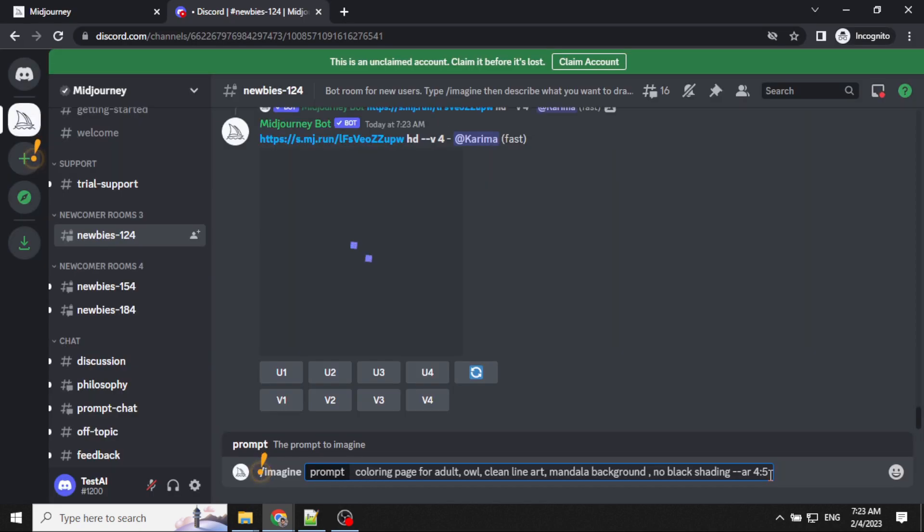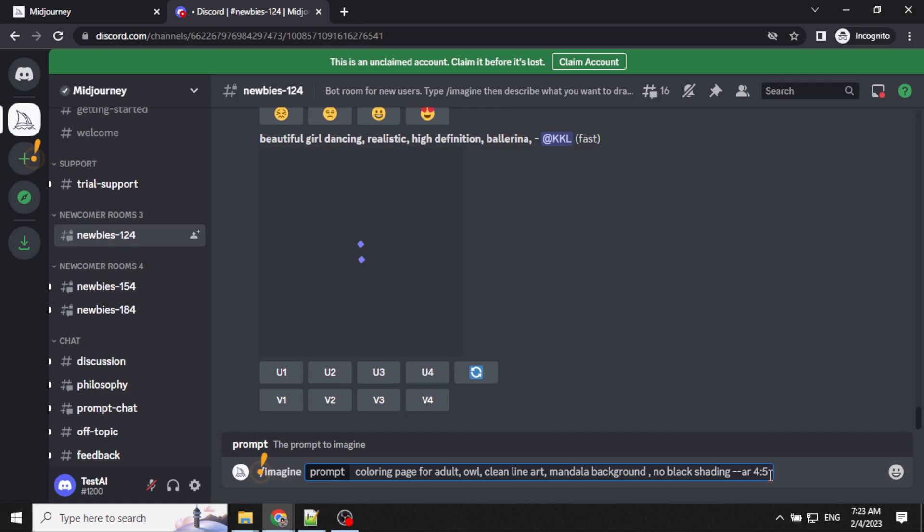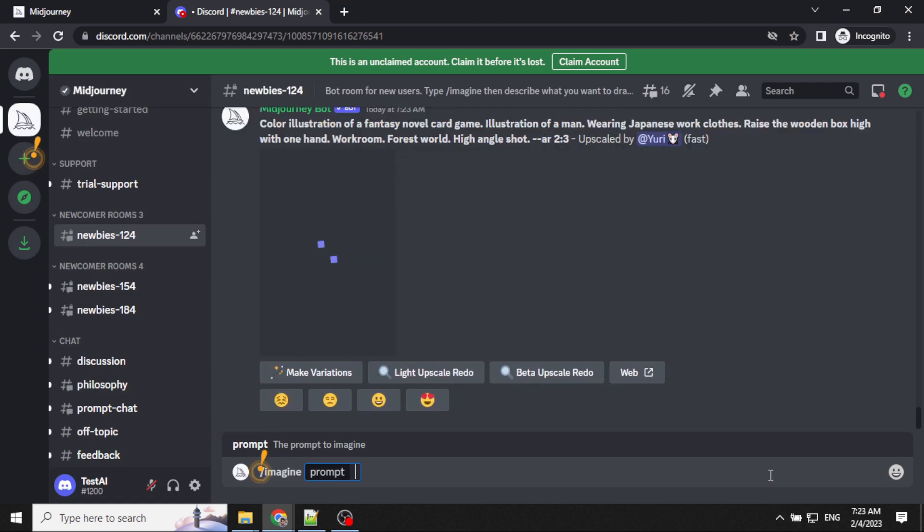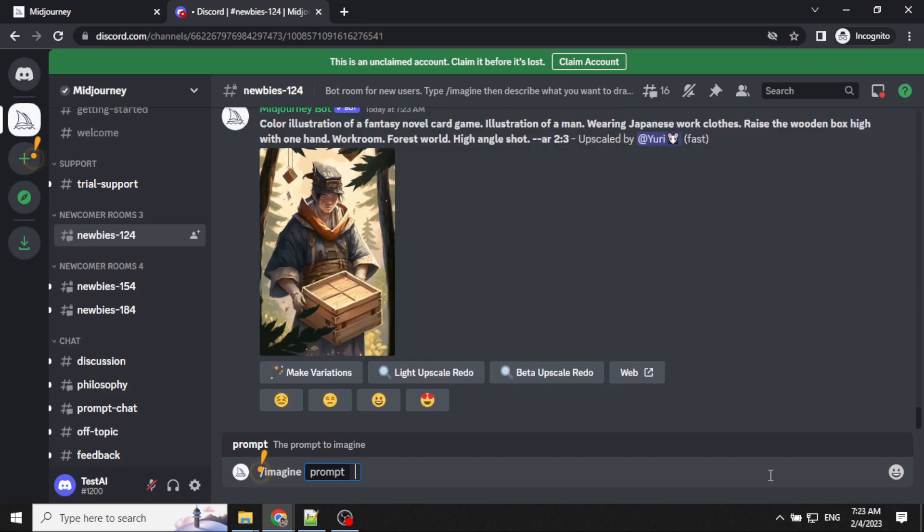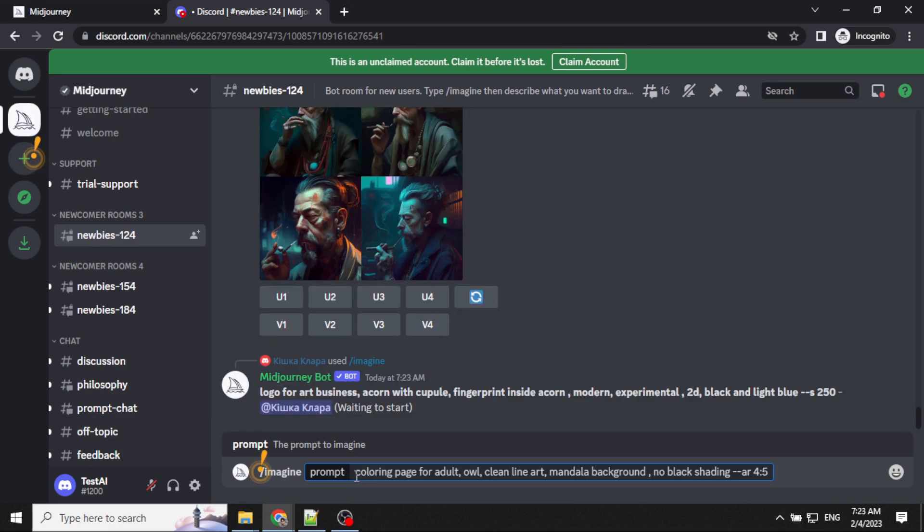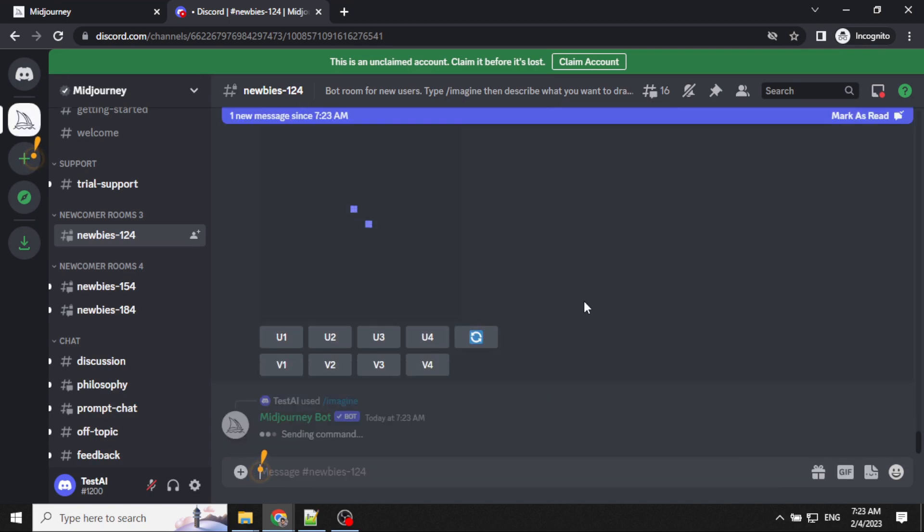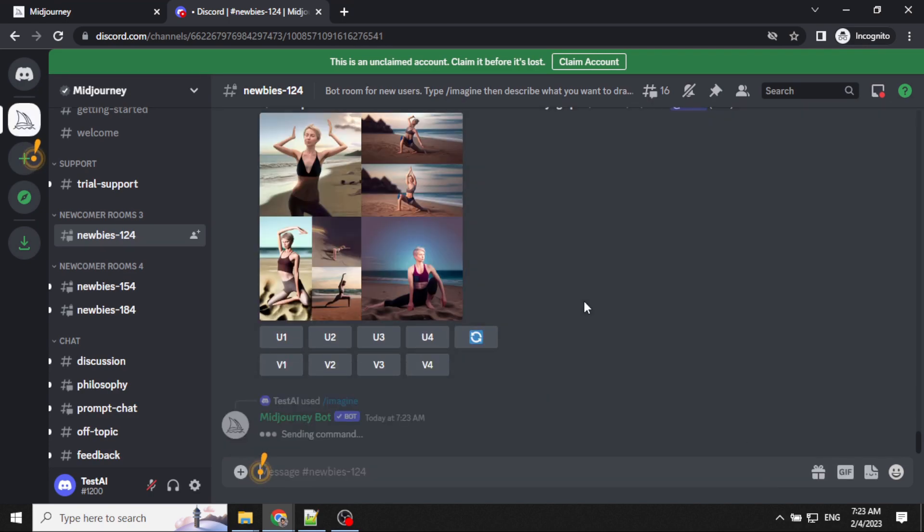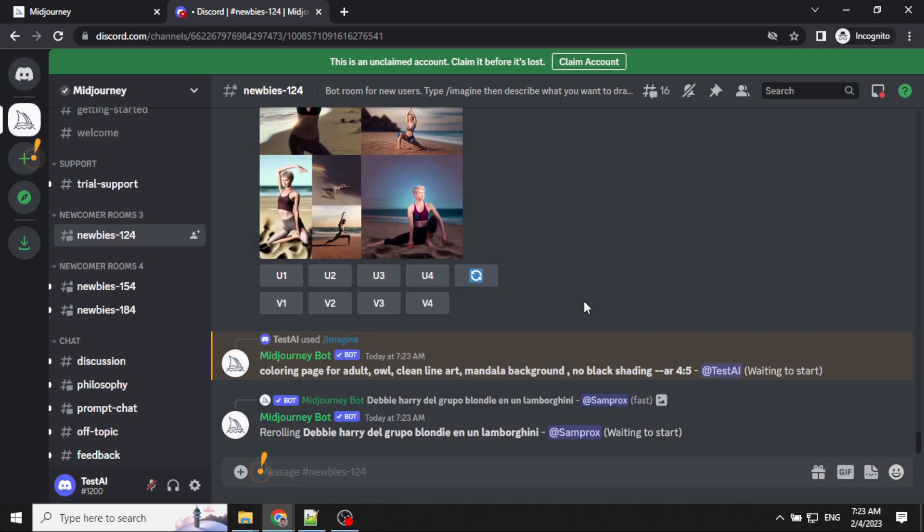Once we have the suggestions, let's start creating the images. I've come to Midjourney and I'm going to give my prompt and create images based on that. I've given my prompt.